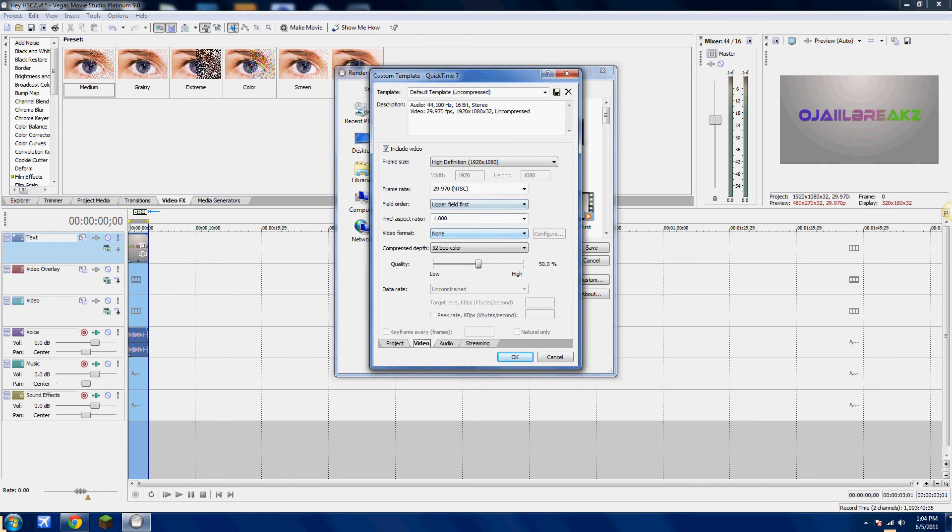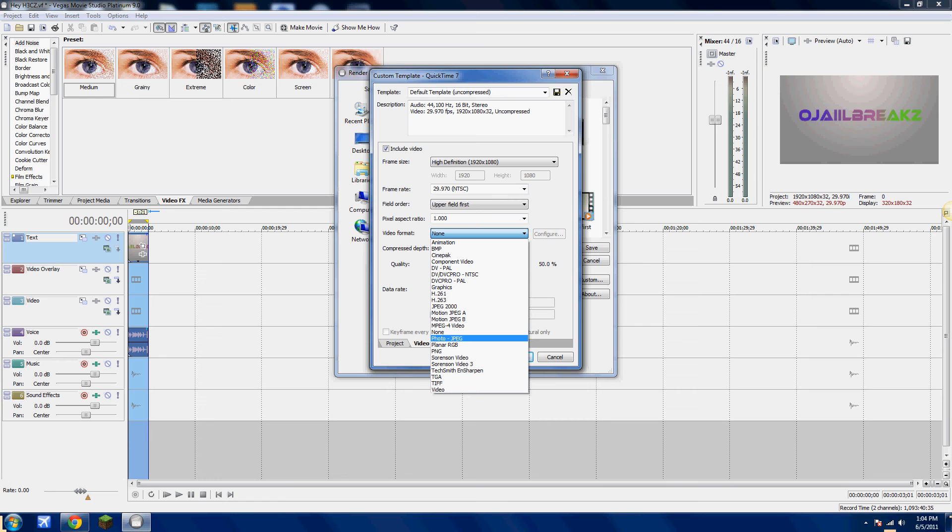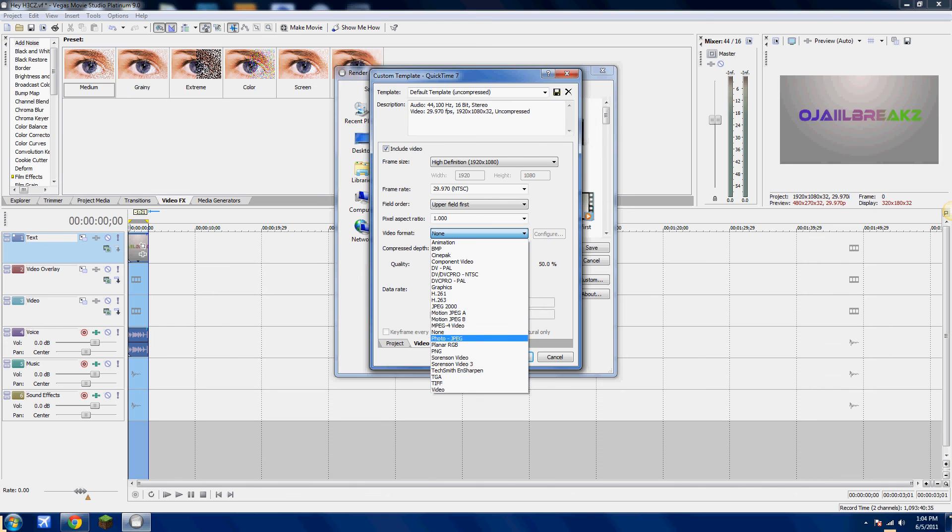Video Format. Put Photo JPEG, or MPEG Video. Put the quality to high.